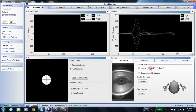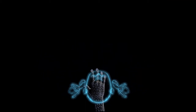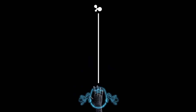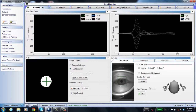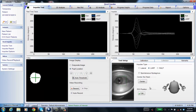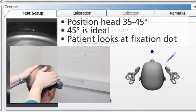Select LARP, and the first thing you need to do is center the head. Make sure the patient is sitting straight directly in front of the fixation dot, and their head is completely aligned with it. The center button determines the zero point or reference point, so the patient's head should be facing straight at the fixation dot and not moving when center is clicked. Click the center button, then move the head 35 to 45 degrees to the right.